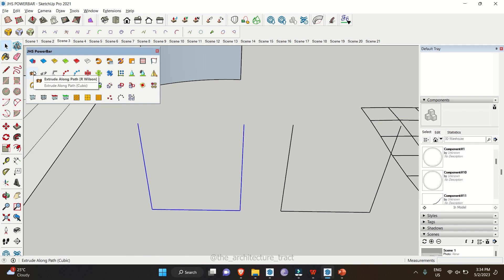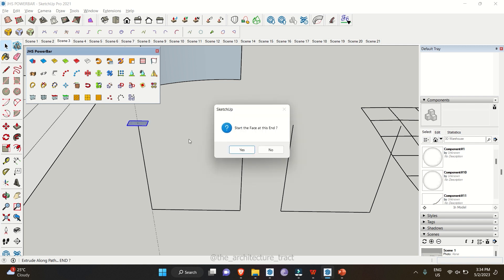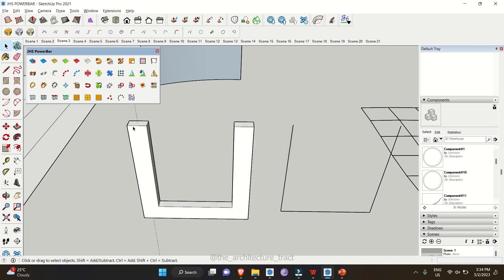Another tool is Extrude Along Path. Select a line, go to Extrude Along Path, and click on it. It will ask for alignment — we're going with centroid alignment — then ask for a width. Let's use 600 and 1200 mm, click OK, confirm the shape, and it will extrude the face along the path. It's like placing a rectangular profile along a path and using the Follow Me tool, saving you time.